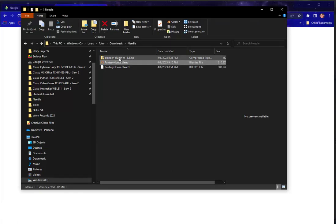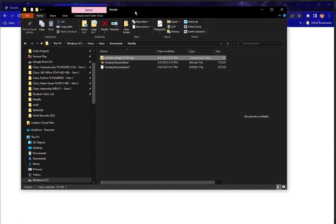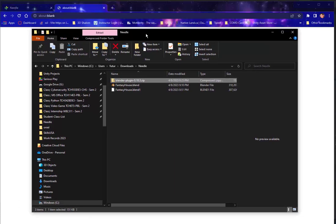First, you download from engine.needle.tools.downloads.blender the plugin for Blender. I've now downloaded that, the Blender plugin. This is still an alpha version, but still very useful already.